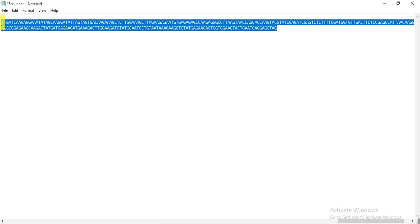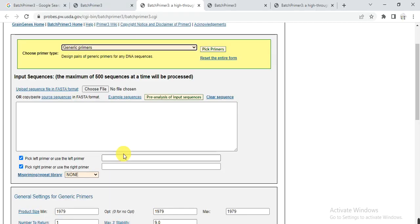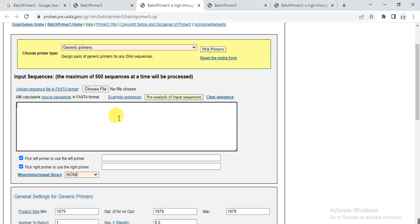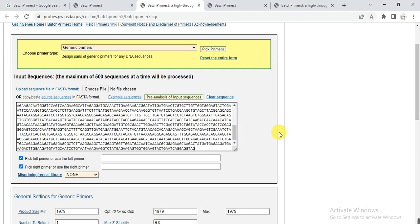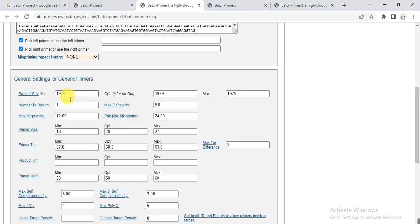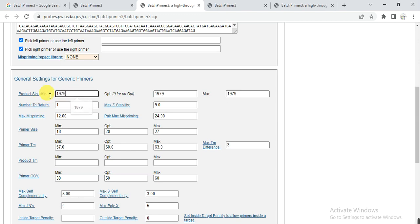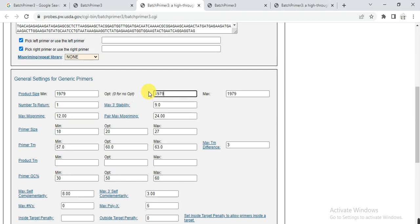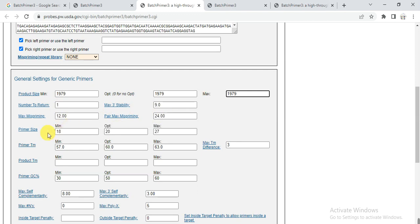Control C to copy and then here I paste the sequence and then go to load and here is my sequence size. My gene sequence size is 1979 base pair. Here product size I write the total gene length. That is my gene is 1979. You can change it according to your gene, whatever size of your gene is. And there is a number of other settings and I keep them as default.